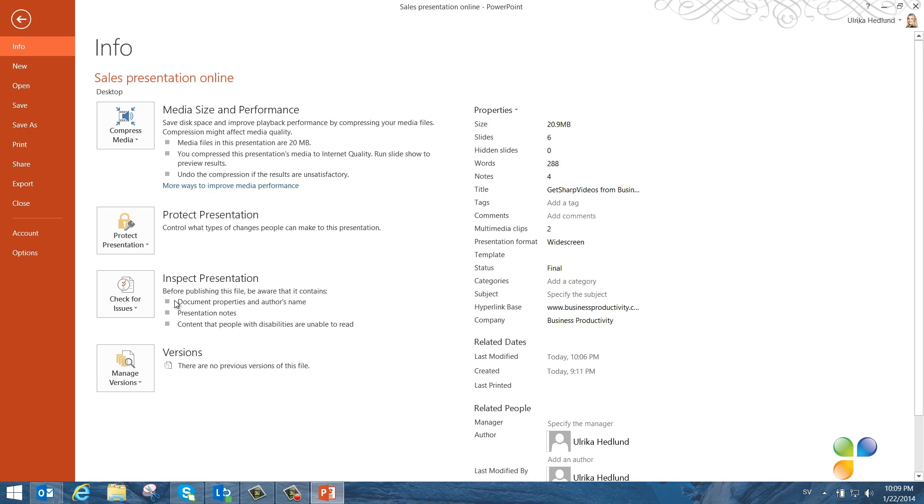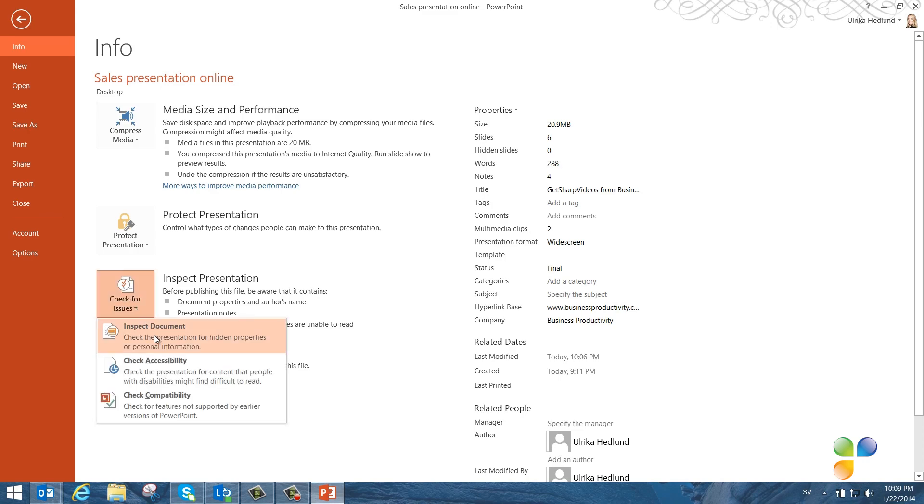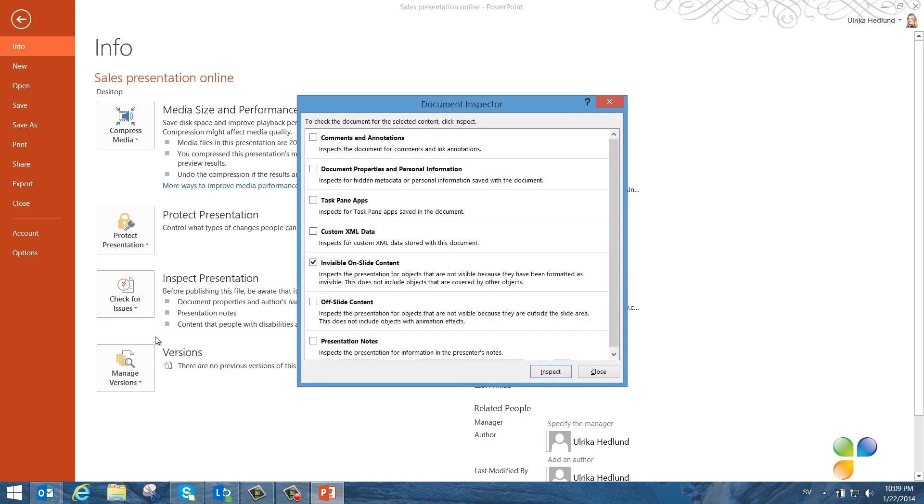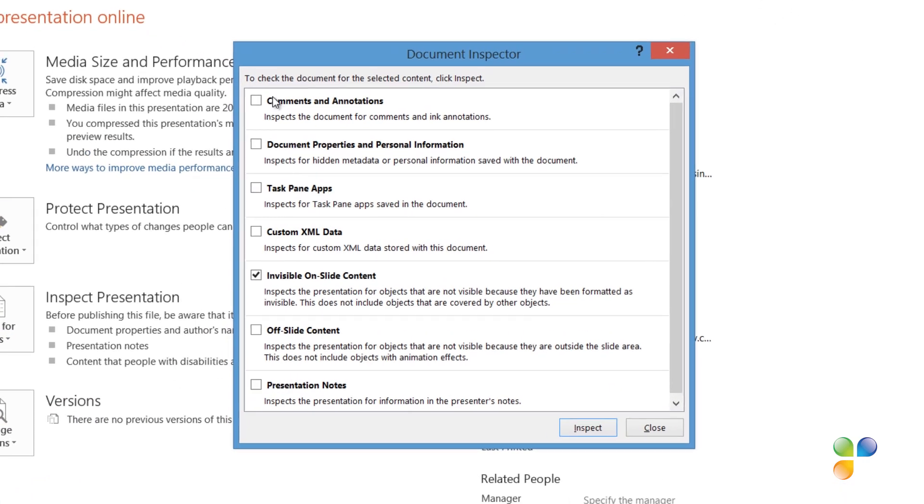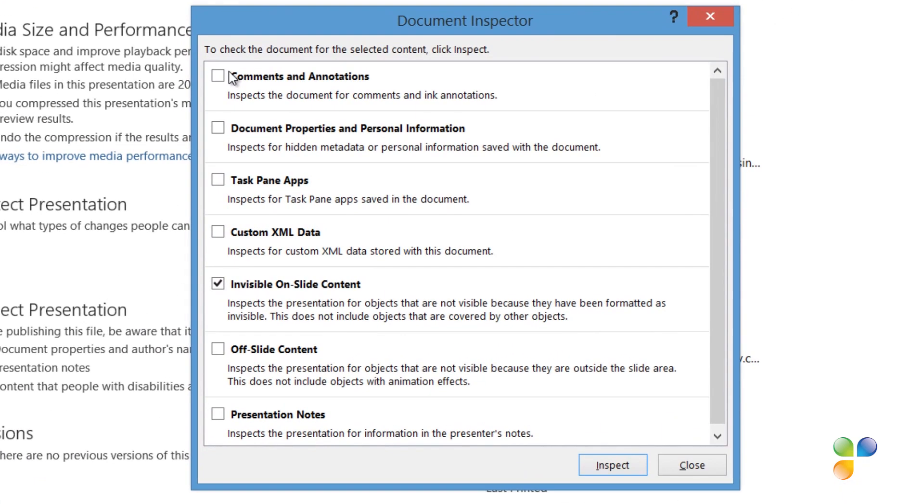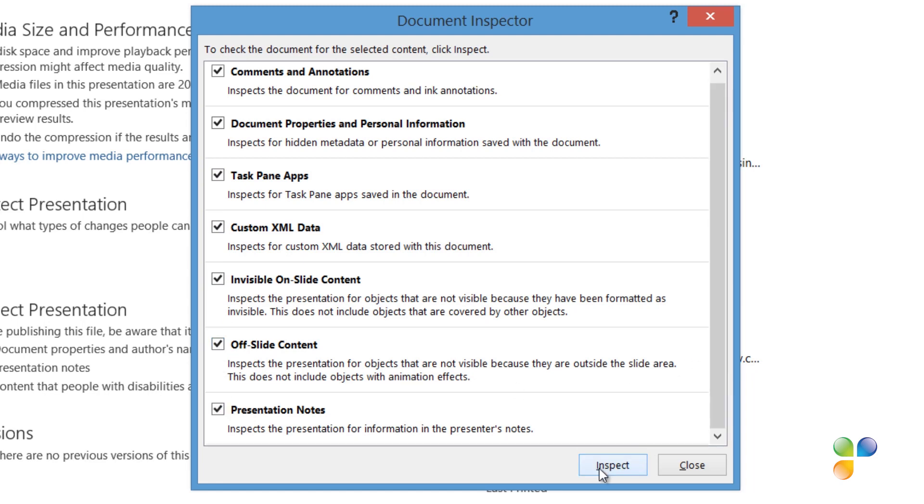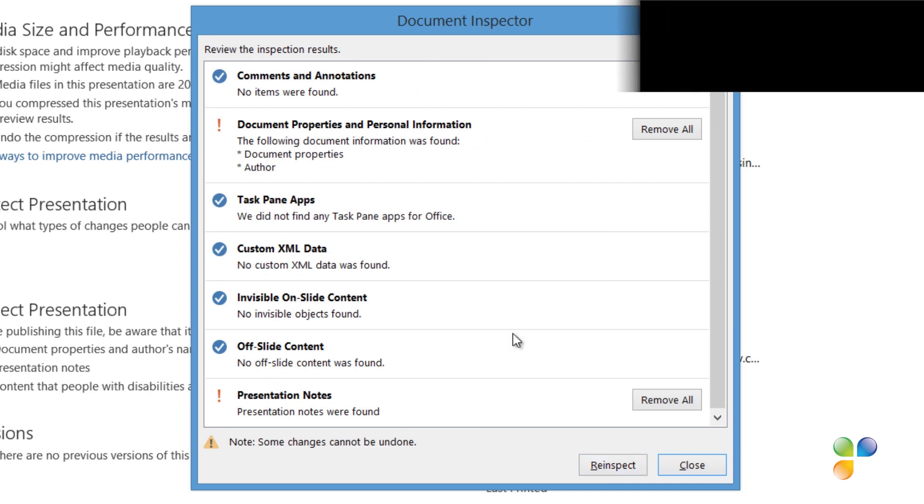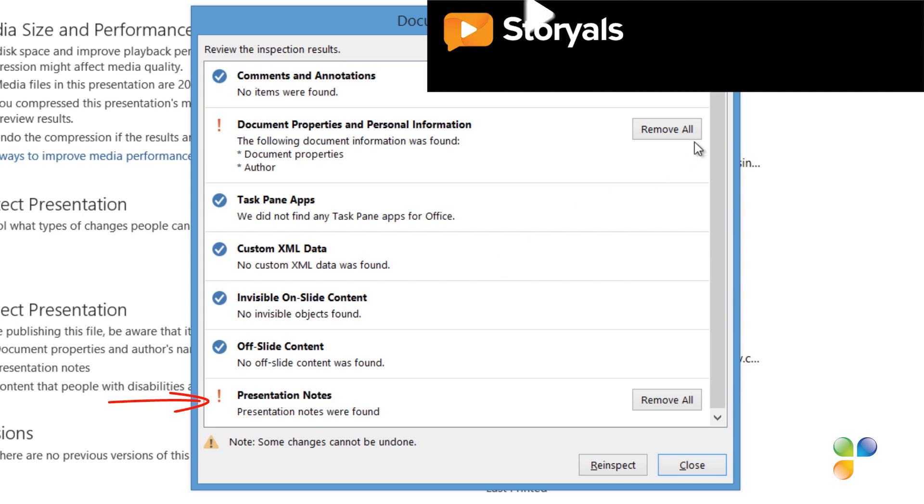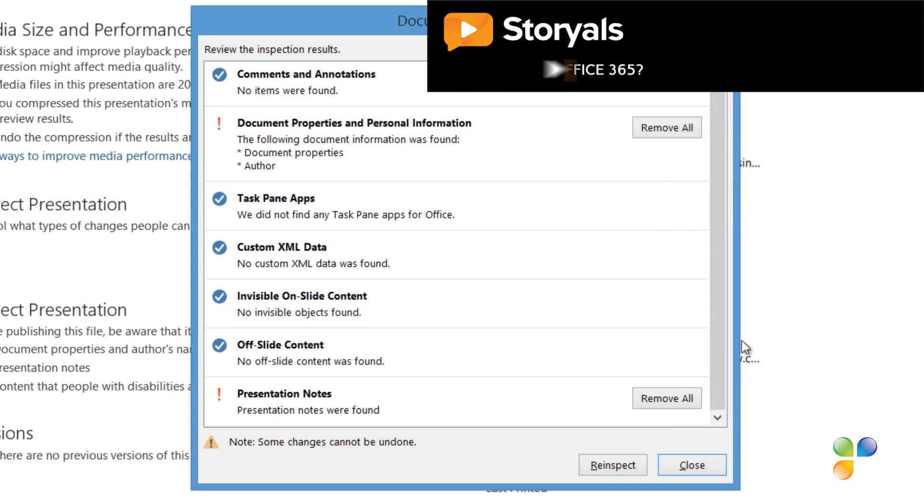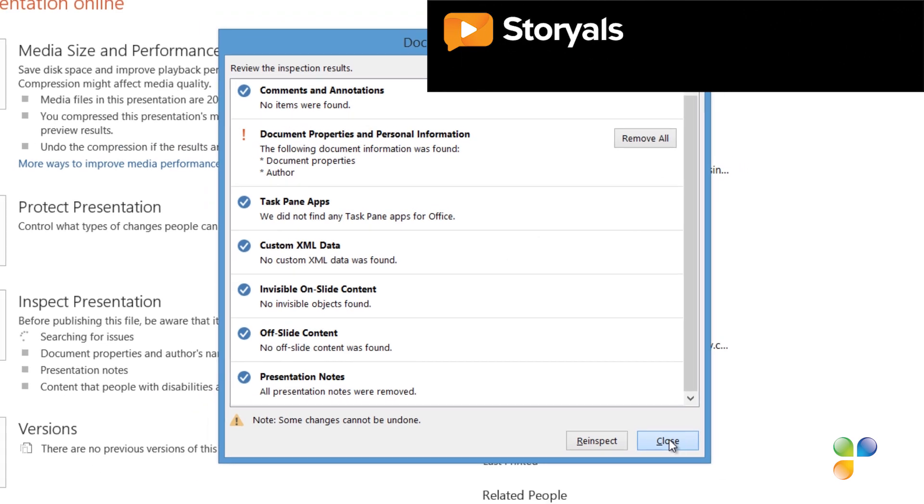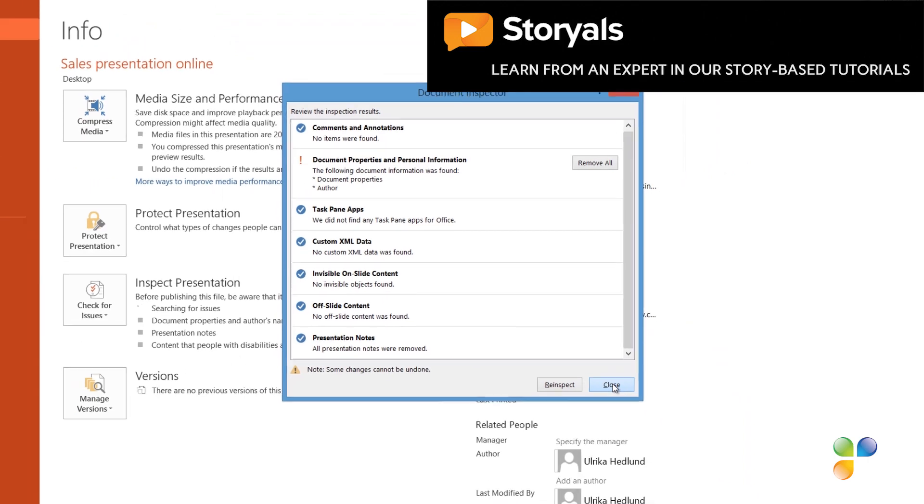I'll click Check for Issues and then Inspect Document. Here I can select which property data I want to inspect my document for. I'll just mark all of the checkboxes to see what the presentation contains. Then I'll click Inspect. Here you can see that the file contains document properties and personal information and presentation notes. I'll click Remove All next to the presentation notes.